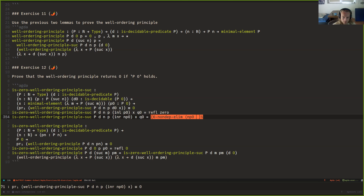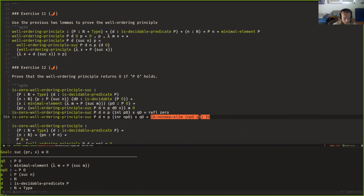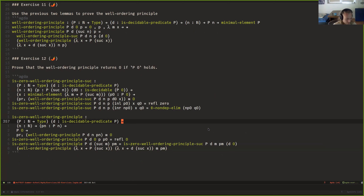In the other case, where P of zero is not true, we use non-dependent elimination, since we have an assumption that P of zero is not true but we also need to prove P of zero. That's a contradiction, giving us an element of the empty type. That's already the end of the exercise sheet. We have about 10 more minutes. Are there any questions?